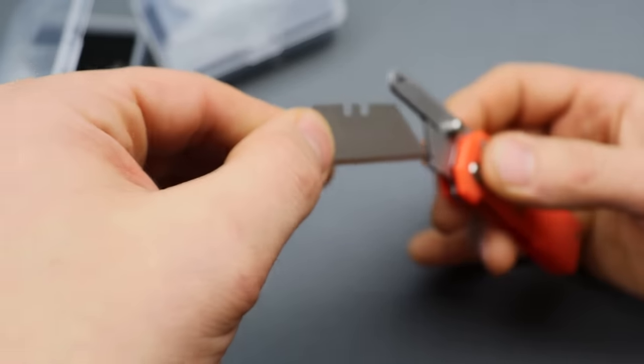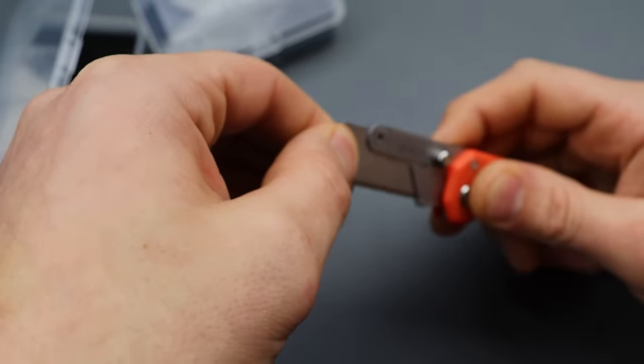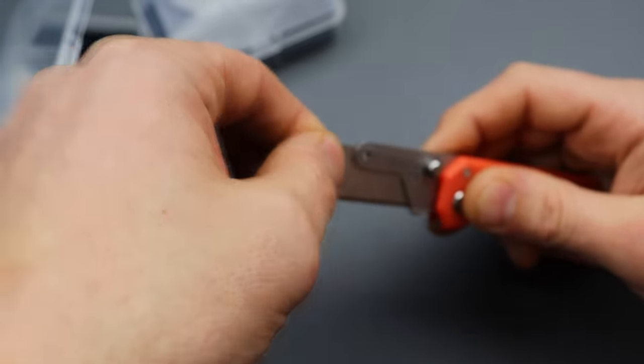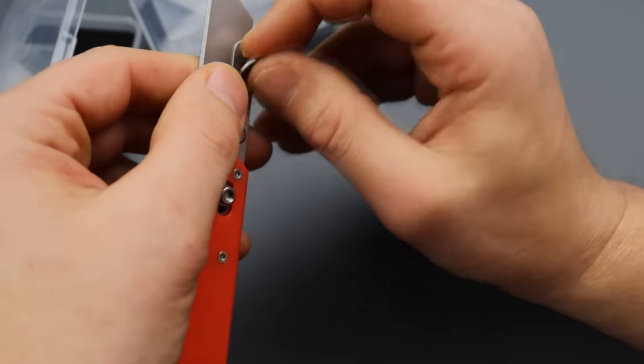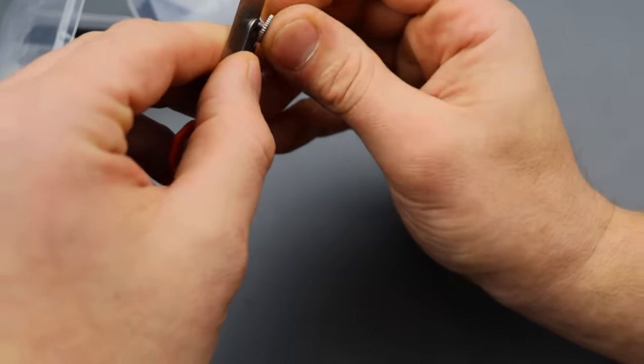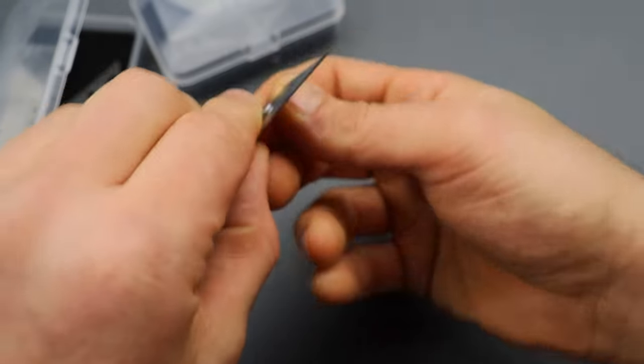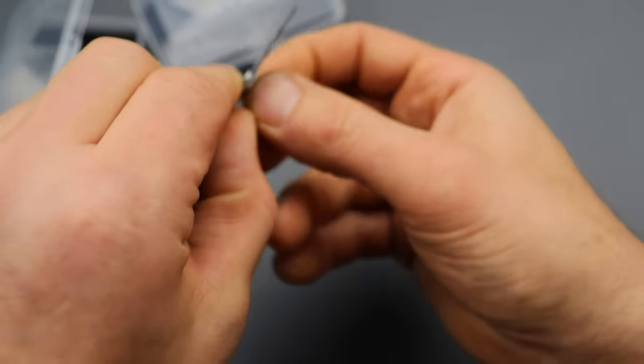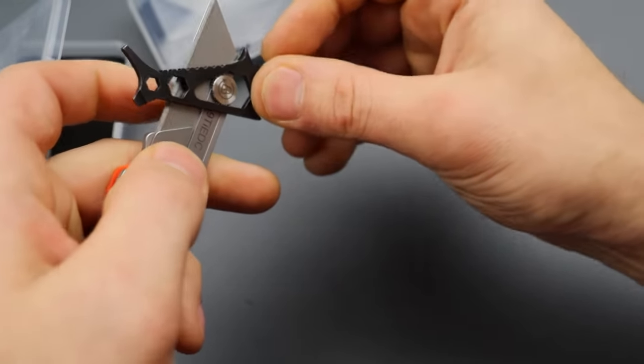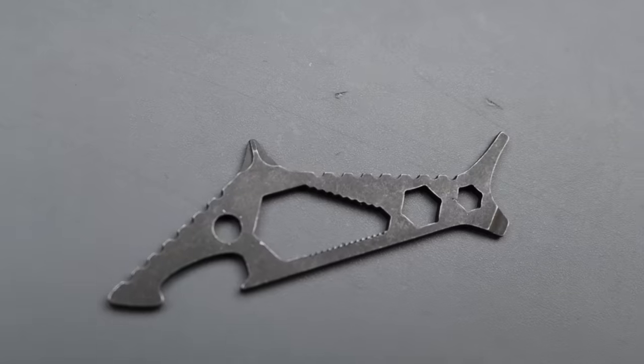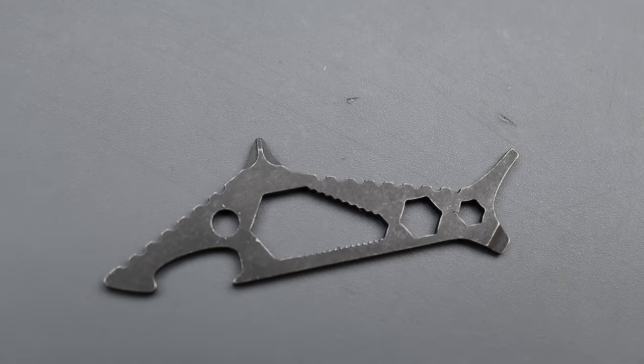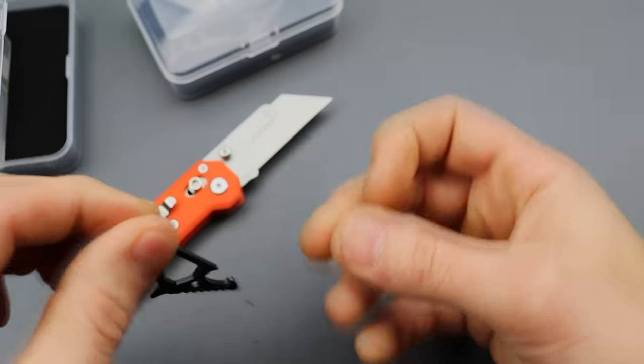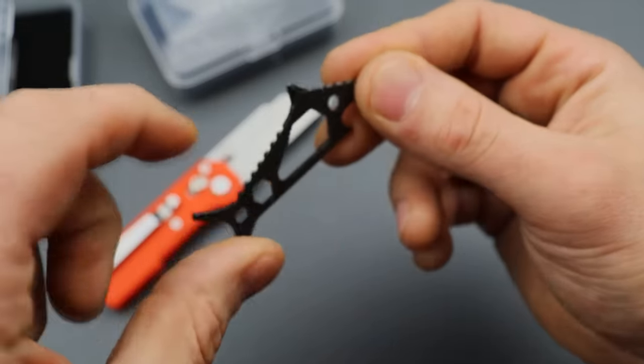And then when you put it back in, same thing. Just kind of push that to the side, line that up. And it does come with a little tool that you can use to tighten it tighter or to loosen it. And I would just hand tighten it, but you could do that.